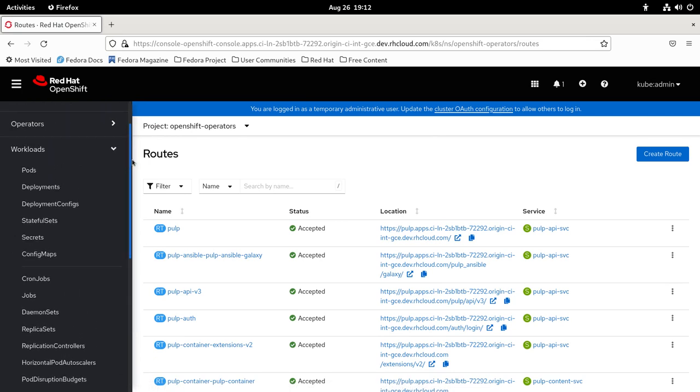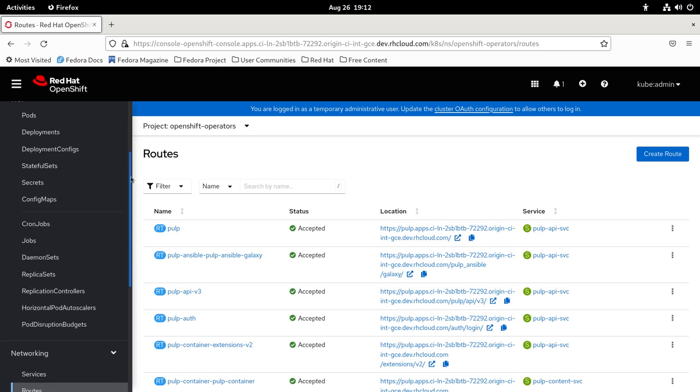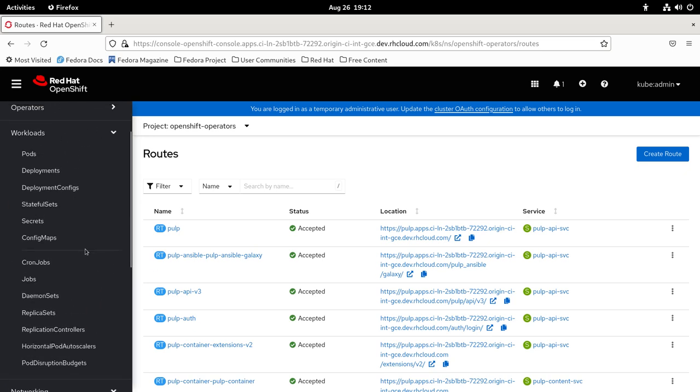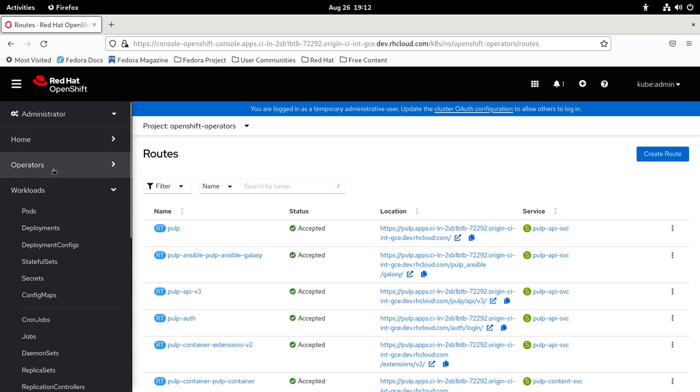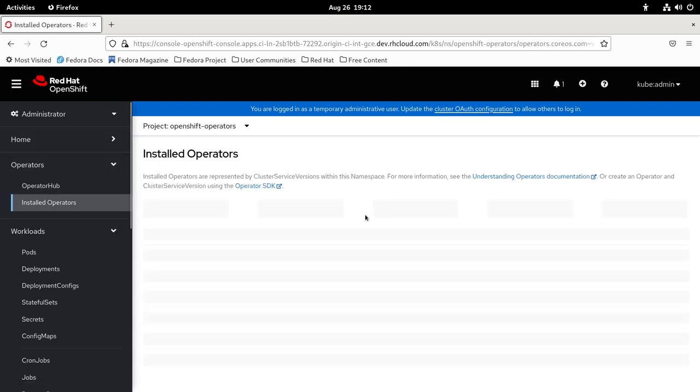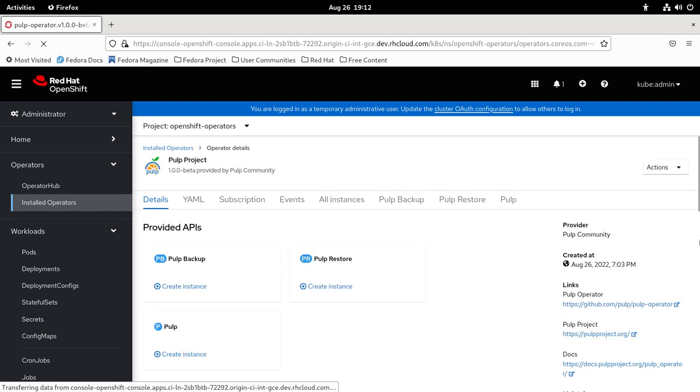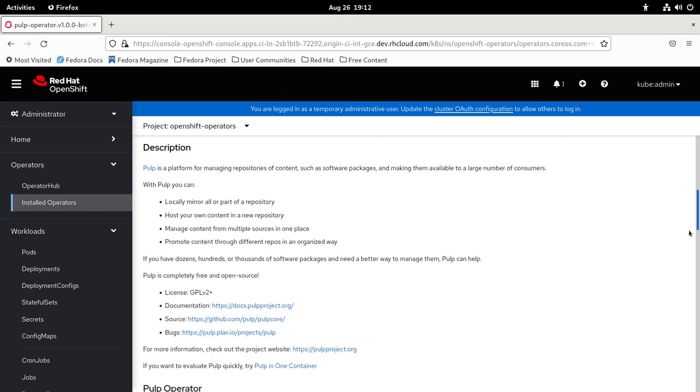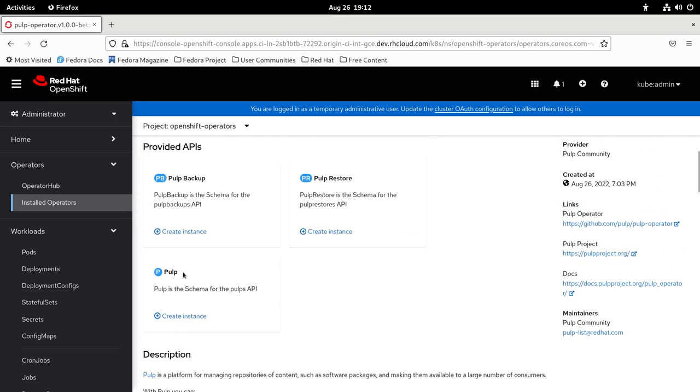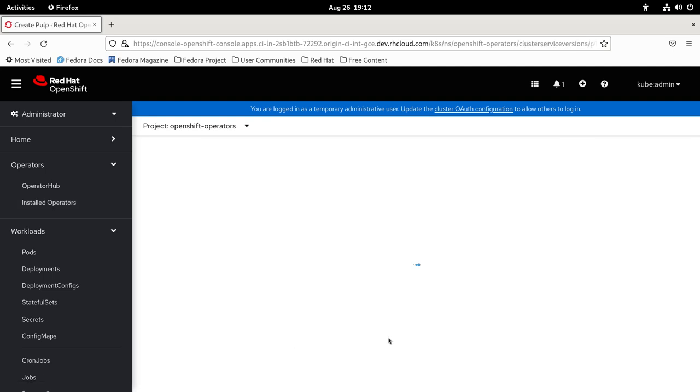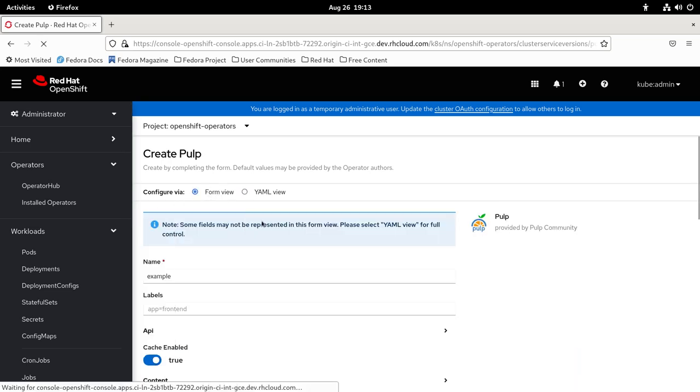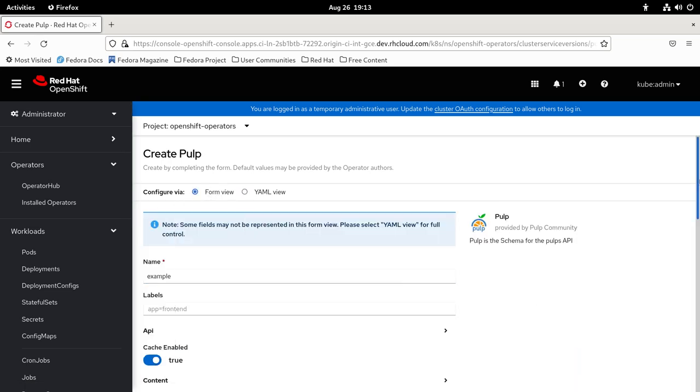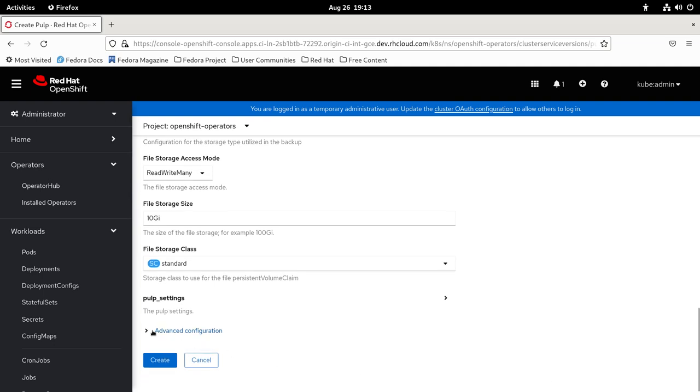Let me see if we can have more things. Installed operators. We created a Pulp resource. We can create a backup to backup everything and a restore to restore the backup. You can see all the other options here.